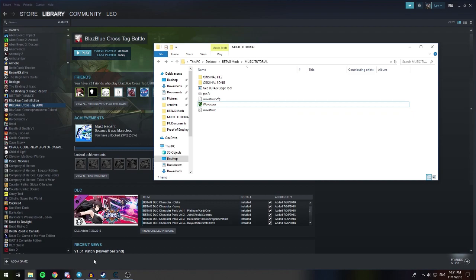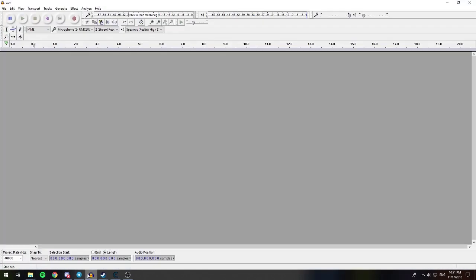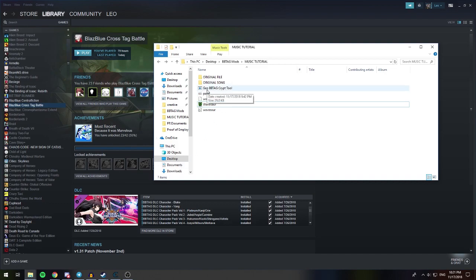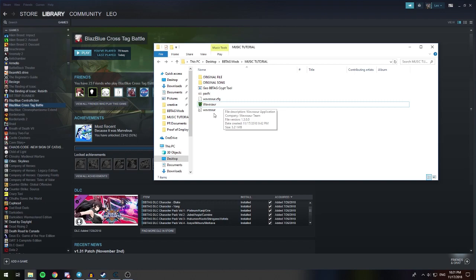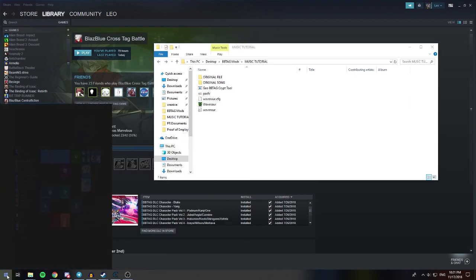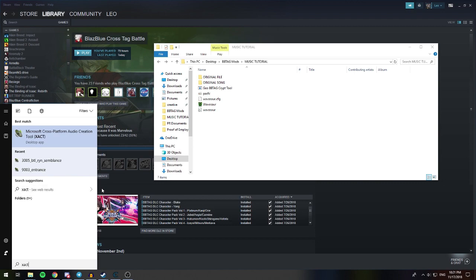You need that. We're going to need any sort of audio editing tool, like Audacity, or if you have like Audition or something that works too. We're going to be using Audacity because it's free and I know how to use it. We're going to need something called the Geo BB Tag Crypt Tool, we're going to need something called Pack FC, something called Waveasaur, and something called the Microsoft Cross-Platform Audio Creation Tool, or X-Act as I'll be calling it.